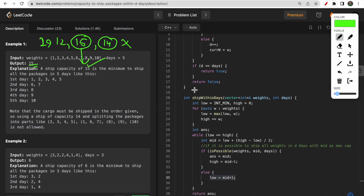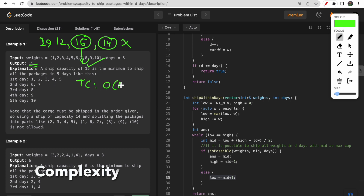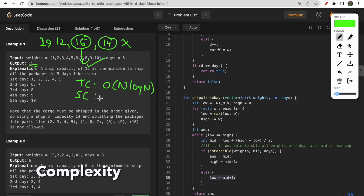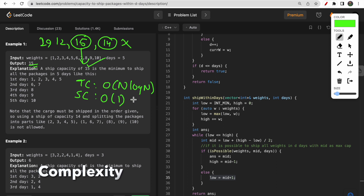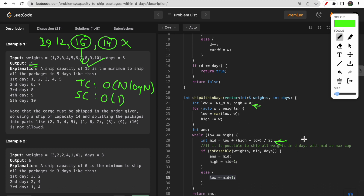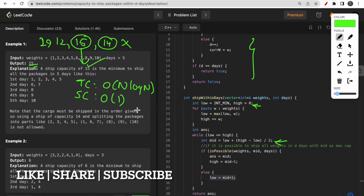This binary search approach is much more efficient than the DP approach. The time complexity is O(n log n) and the space complexity is O(1) since we only use simple variables. That's all for this video — I hope you understood the logic and coding. If you have any doubts, leave them in the comments, and please like and subscribe. Thank you!